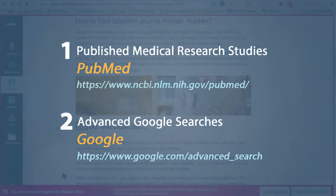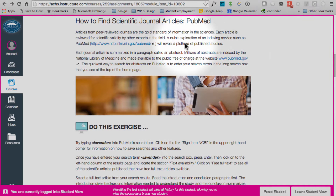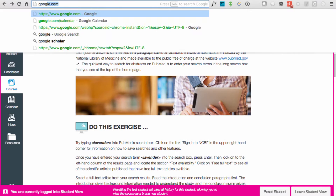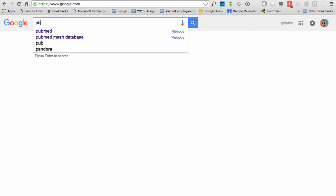Let's start with PubMed. To get to PubMed, you can just go to PubMed.gov, use a link from any of our library resource pages, or even just go to Google.com and search for PubMed.